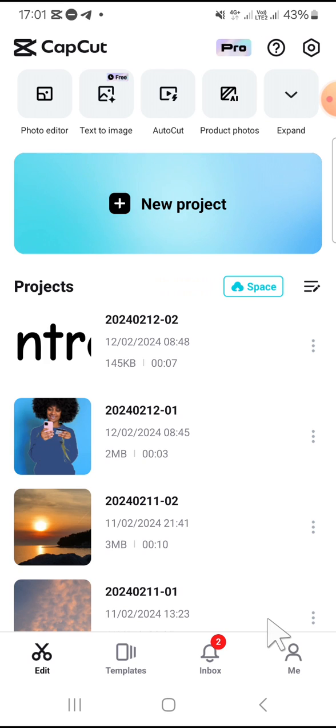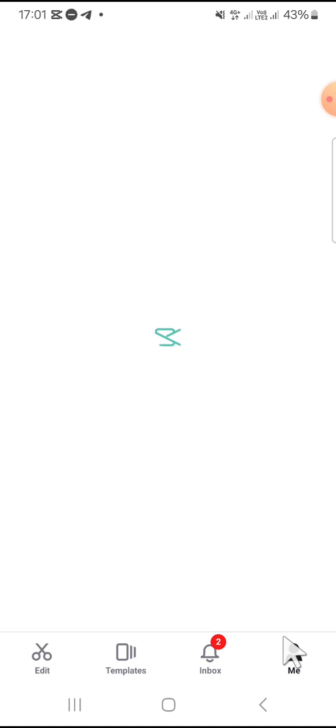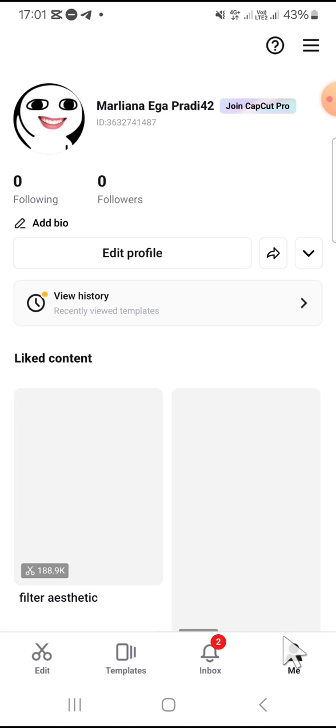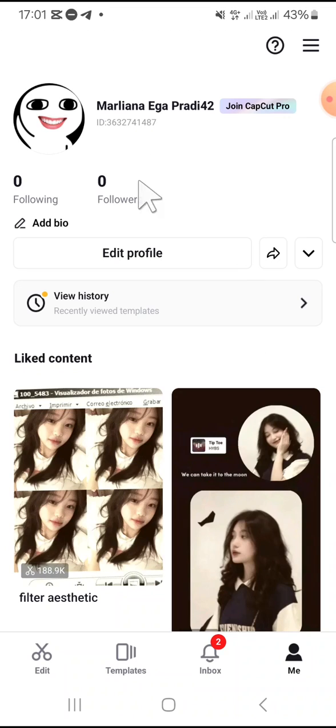Then you have to log into your CapCut with your Google account or your social media account such as TikTok or Instagram. And here I have logged into my CapCut with my Google account. This is my account.